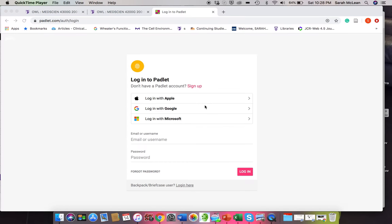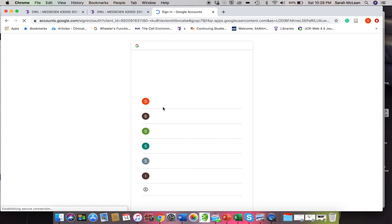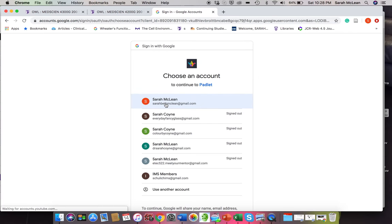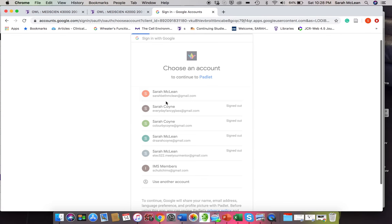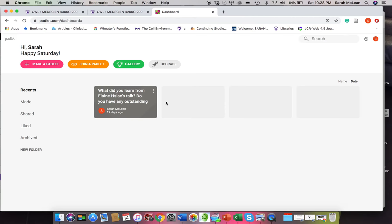So I'm going to log in with Google because I've done this before. Essentially what you see with Padlet is a way that students can make like a virtual post-it collage. That's basically the easiest way to explain it.